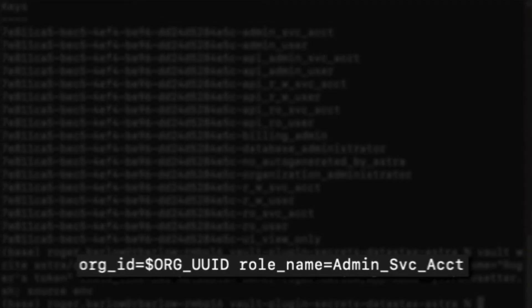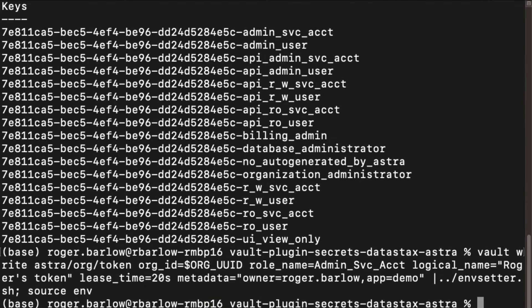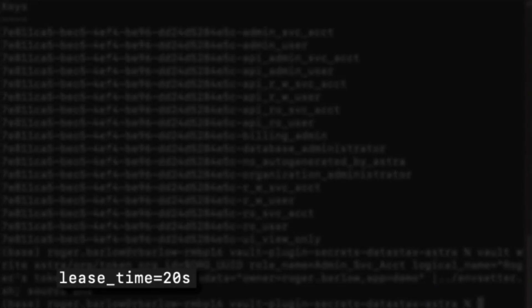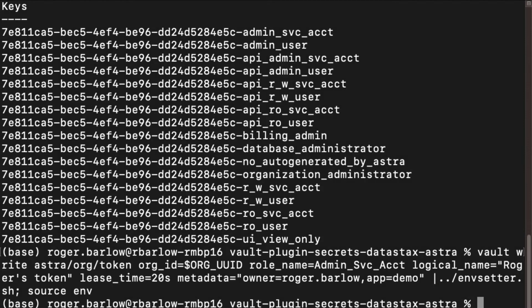We can specify the lease_time parameter to define how long the token should exist. If we don't provide one, the lease will get the max time we specified earlier.